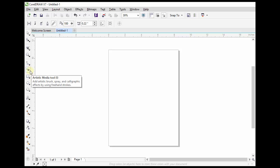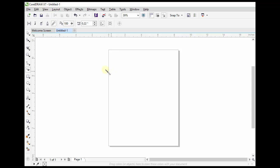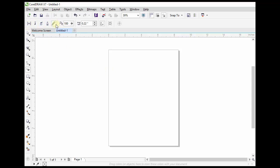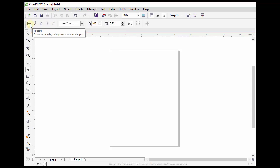The Artistic Media Tool helps make objects colorful. Here are some modes of this Artistic Media Tool. The first one is the Preset mode; by the help of this tool we can draw preset curves.